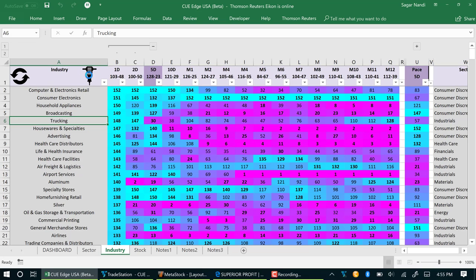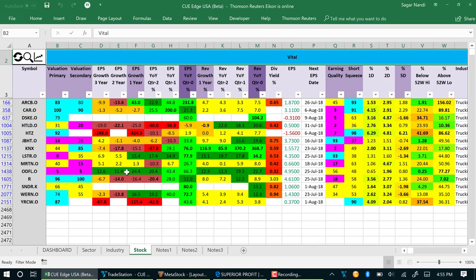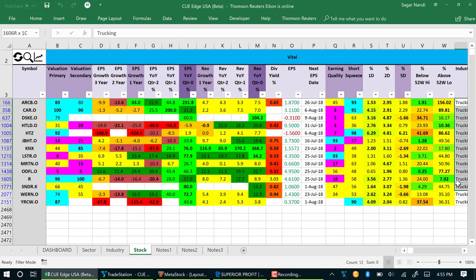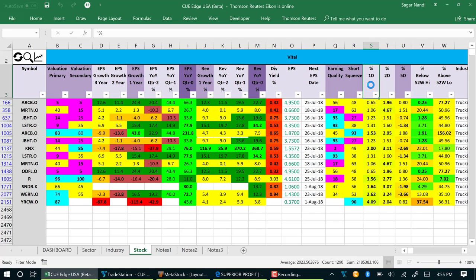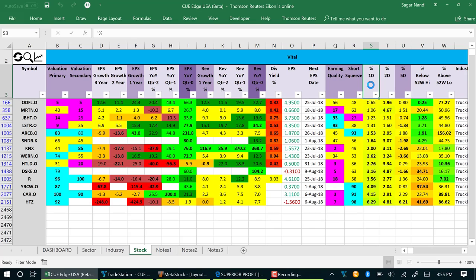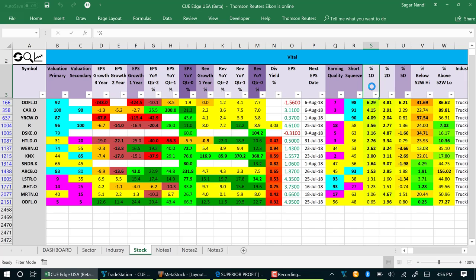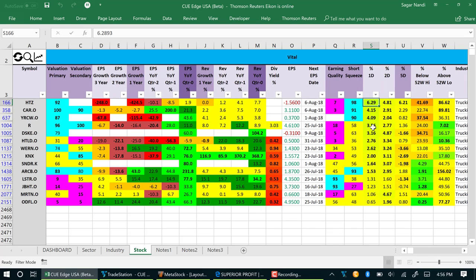These are the tracking industry stocks. If we want to sort them by today's performance, we can double click on the percentage one day column. Double clicking it again will reverse the sort order. Now we have the best performing tracking stocks at the top.